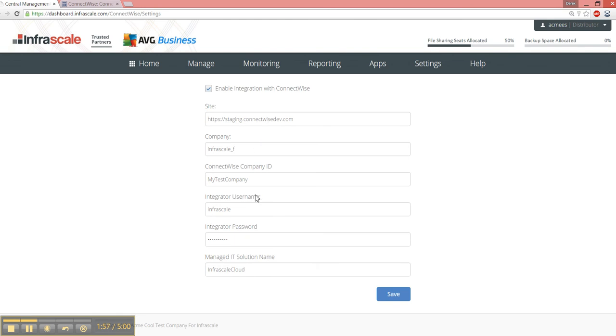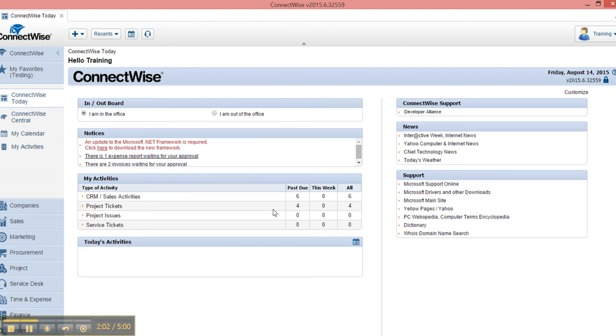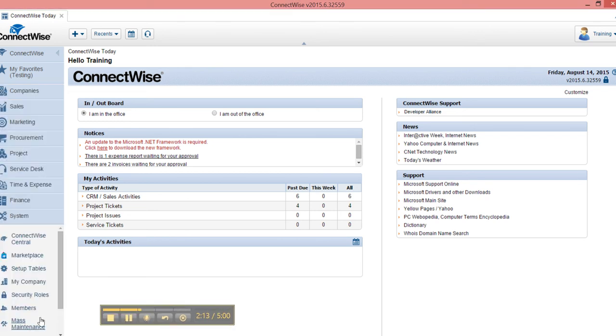To get started, you'll need to get an integrator username and password. To do that, you'll need to install the ConnectWise agent. You come here into the ConnectWise agent, and we go to System, and Setup Tables.